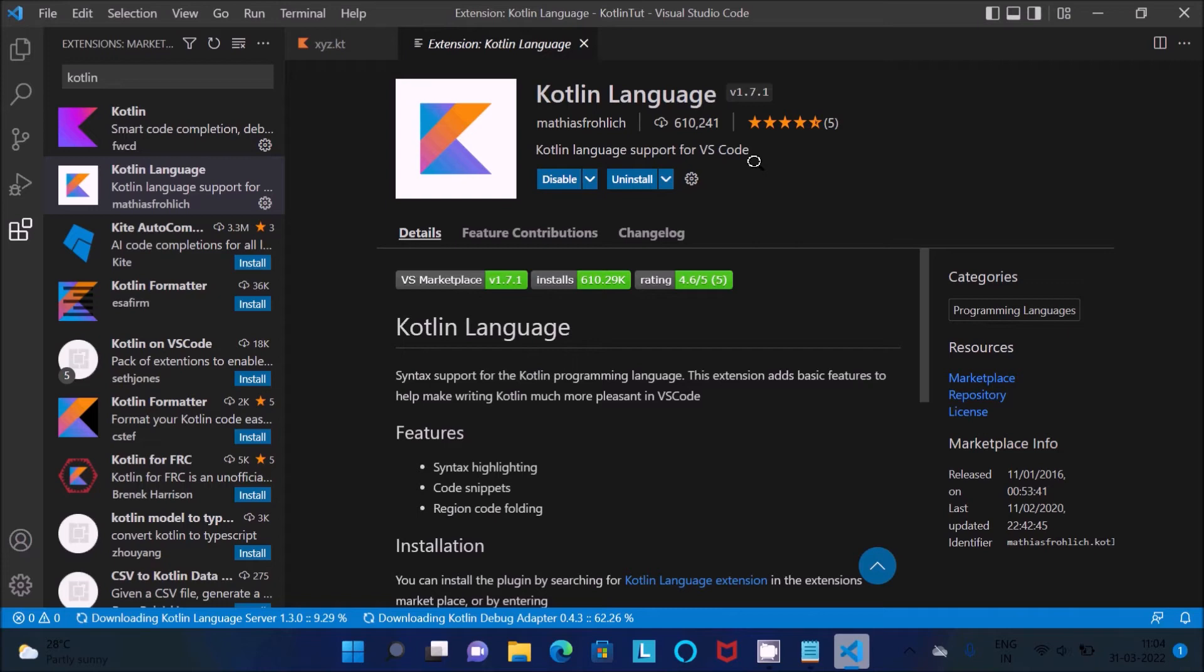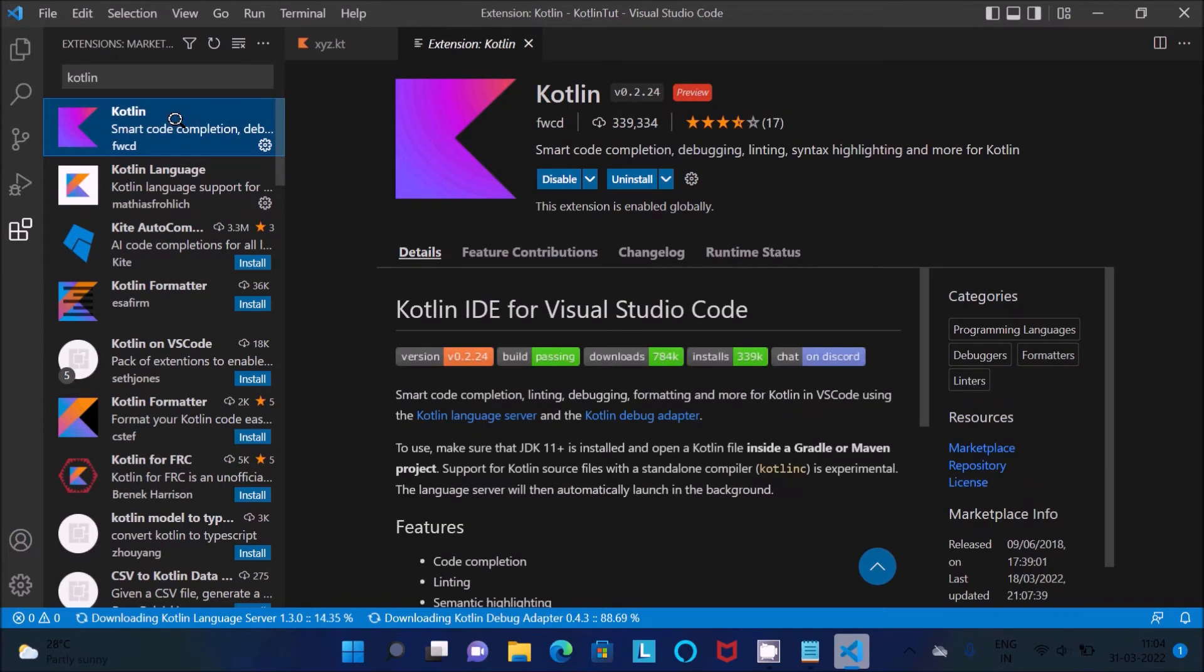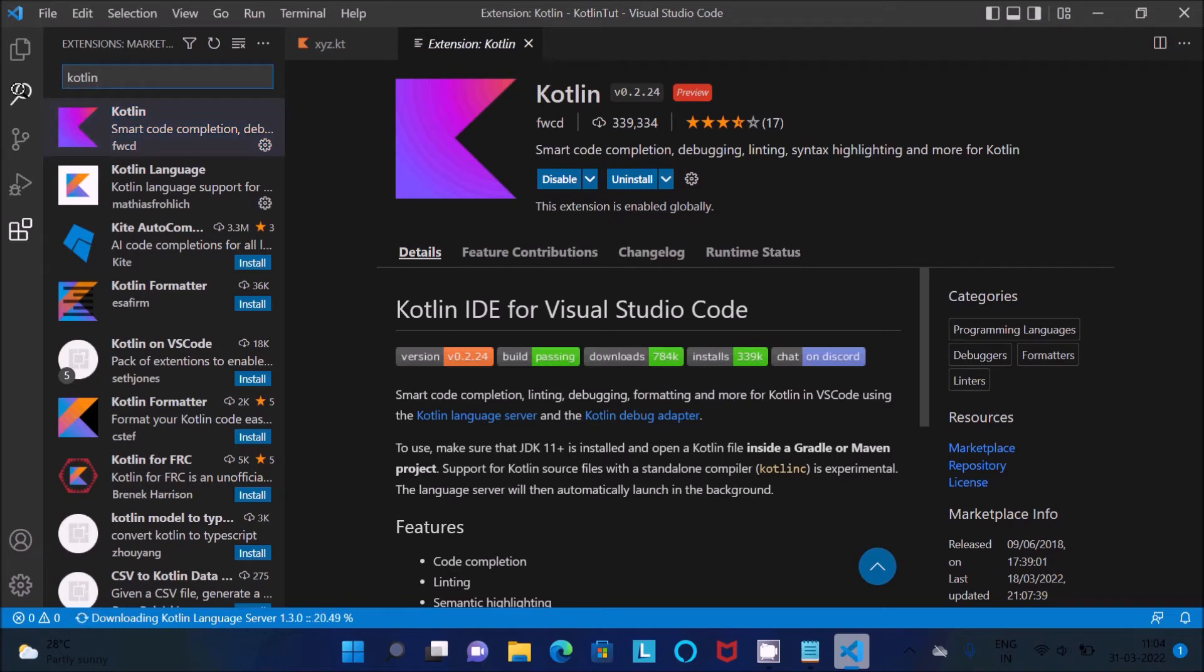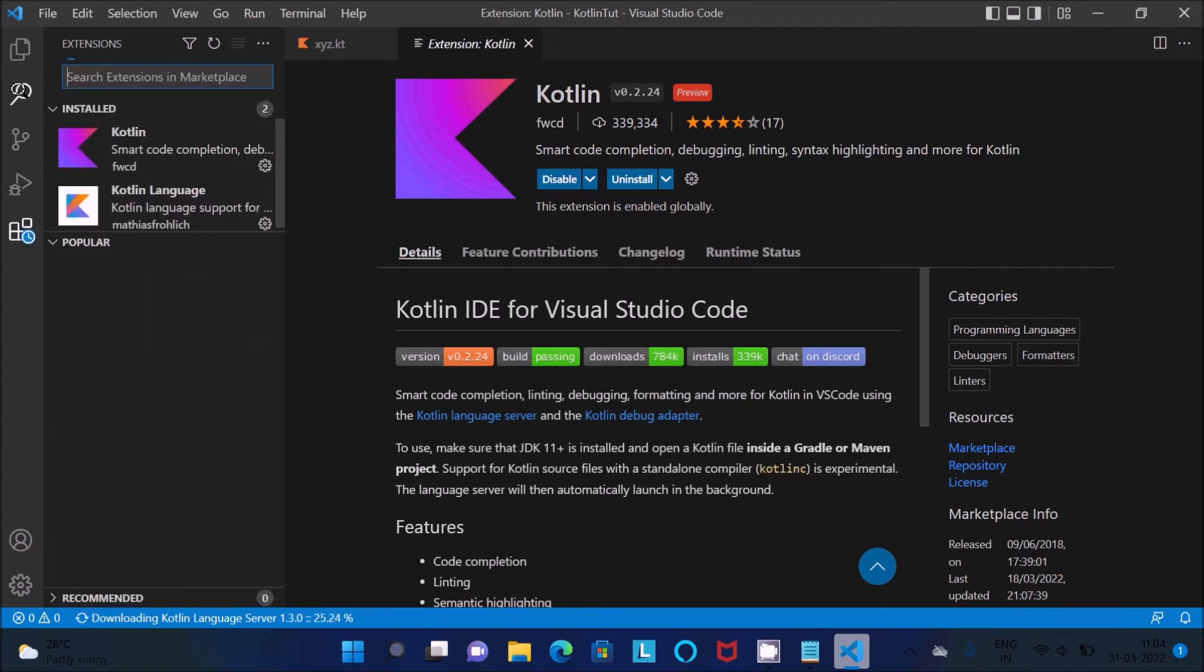And these tools are installing, so both that has done. After that here you need to search Code Runner.